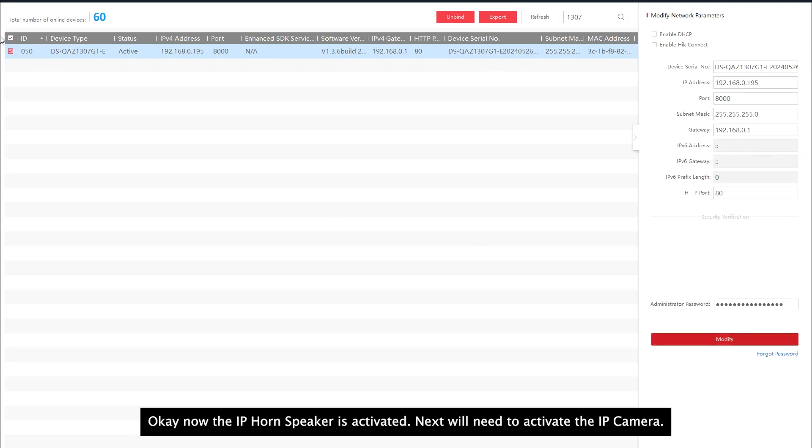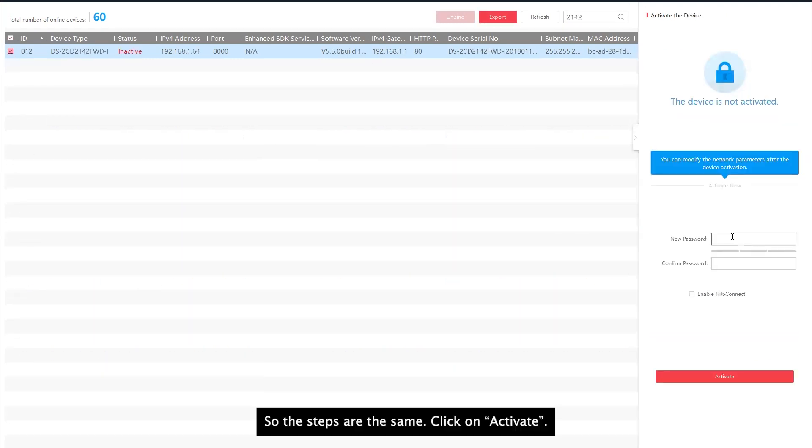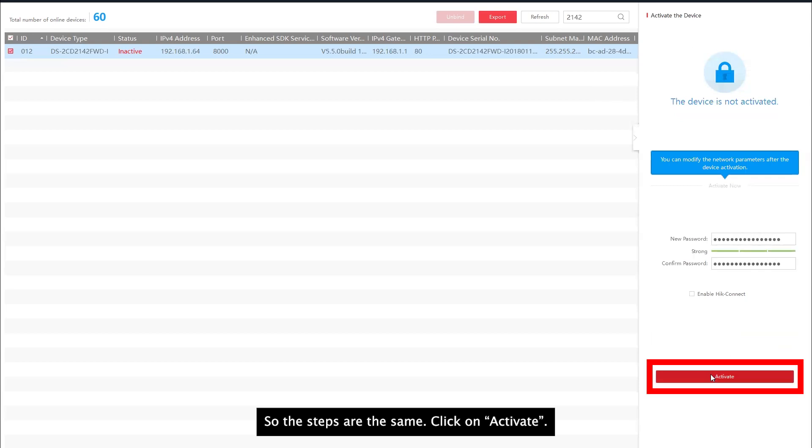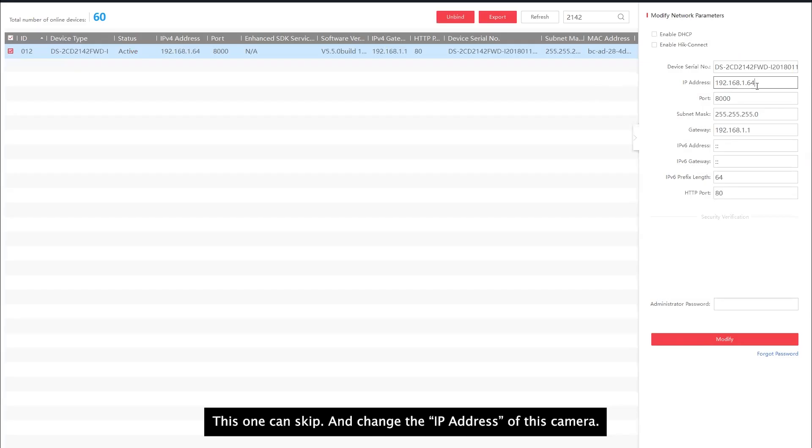Next we will need to enable the high connect for them. Okay now I'm on a web browser. I'm using Google Chrome. So at this time I'm going to activate the IP camera. So the steps are the same. Activate. This one can skip. Then change the IP address of this camera.